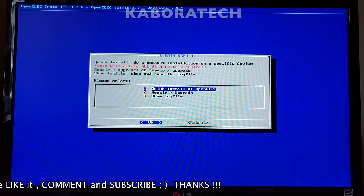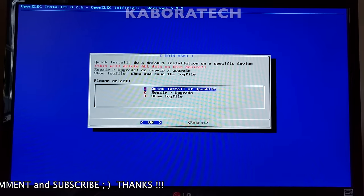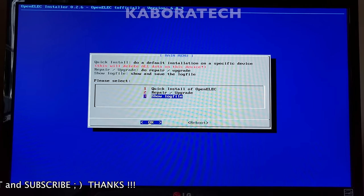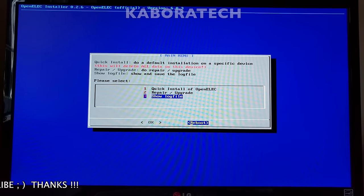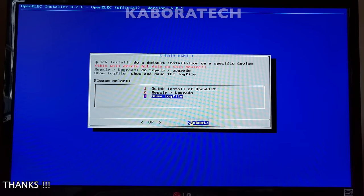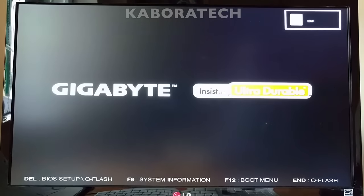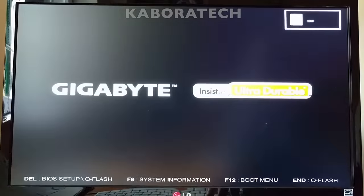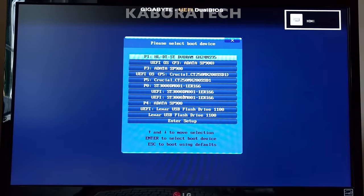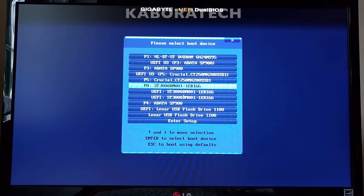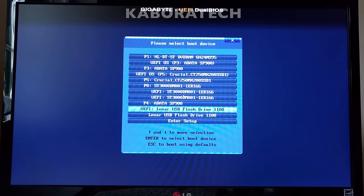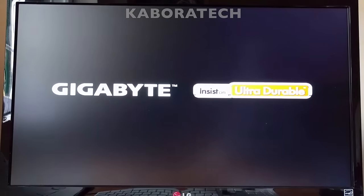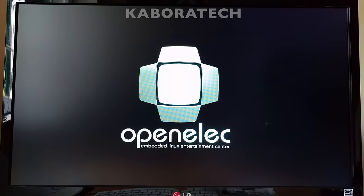And that's it. Now we can reboot the machine, unplug the black flash drive, the installer, and boot the machine again from USB. In order to do that on my Gigabyte computer I have to press F12. Then select the flash drive and we will boot OpenELEC Kodi for the first time.